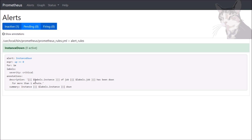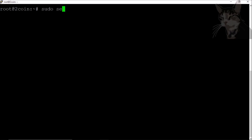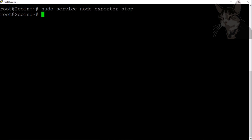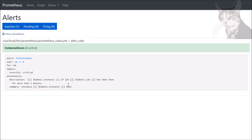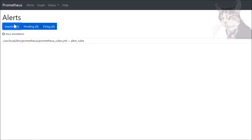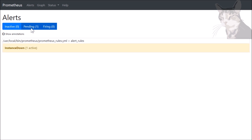Now I'm going to trigger this alert. I'm going to go onto one of my servers — 2coin.org external server — and shut down the node exporter process. On the server: 'sudo service node_exporter stop'. Back in the UI, these pages don't update automatically, so you'll have to refresh. Since the check is done every 15 seconds, it can take up to 15 seconds before we see it go into a pending state. There we go — it's in pending state now.